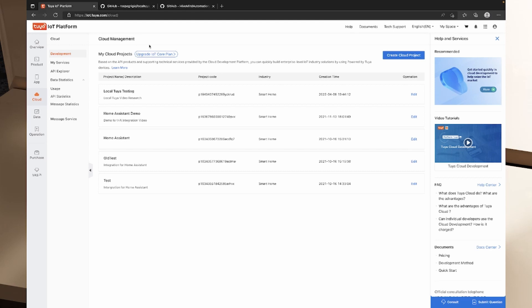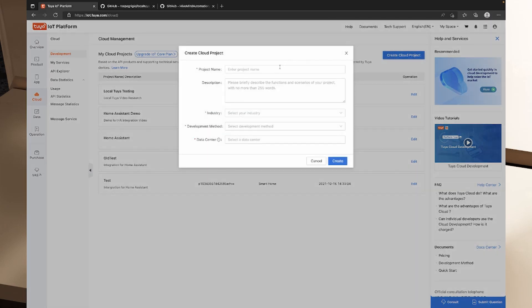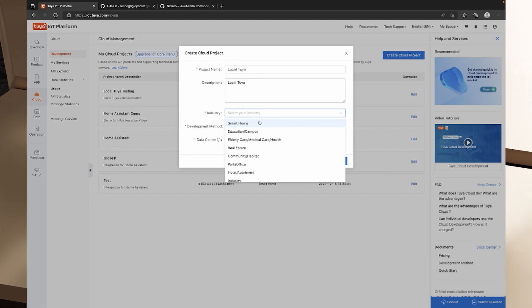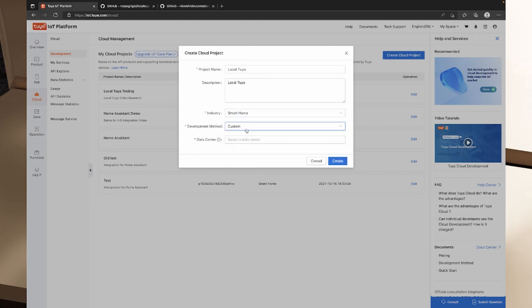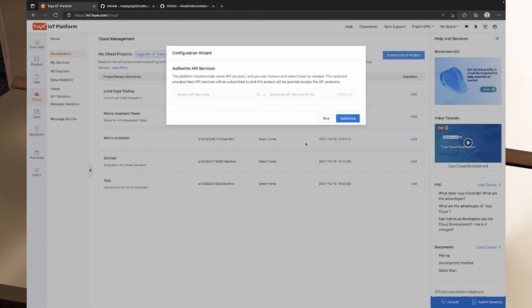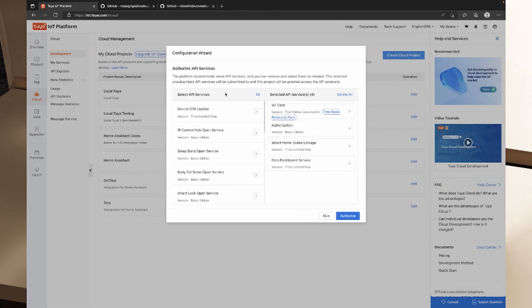On the cloud management page, we can click 'Create Cloud Project' and I'm going to call this Local Tuya. We'll give it a description of Local Tuya. The description is optional, but we do need to select an industry, a development method — we can make that Smart Home — and the data center is going to be Central Europe in my case. Your data center may be different depending on where your smart devices are paired and where your Tuya account is. I'll tap create.